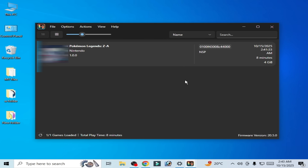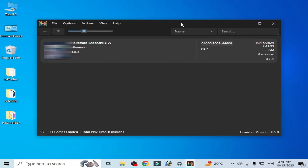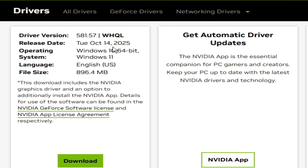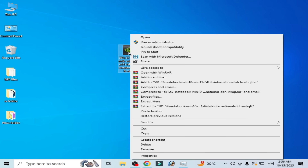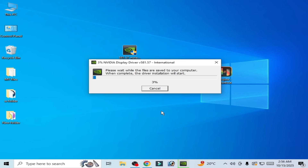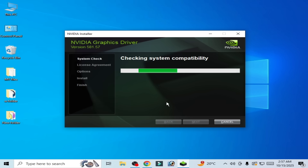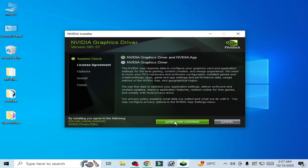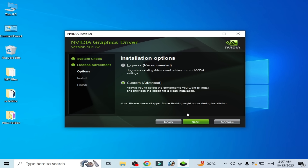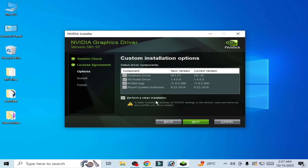First of all, you need to update drivers for your GPU to fix the crashing issue. You need the latest release for NVIDIA drivers because I'm using an NVIDIA GPU. Open your new drivers to install, run as administrator, click OK and wait. In the NVIDIA app, click continue, then custom advanced, click next, and check the option to perform a clean installation.